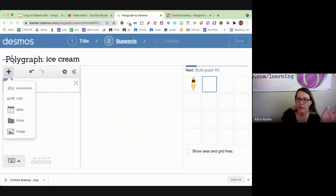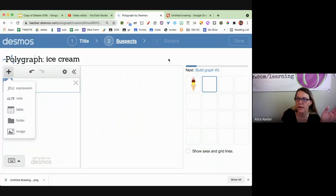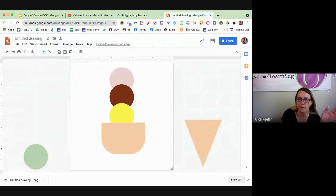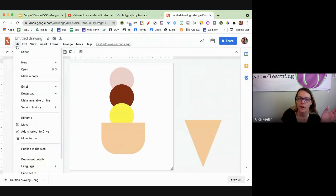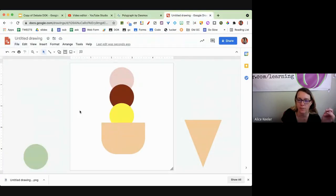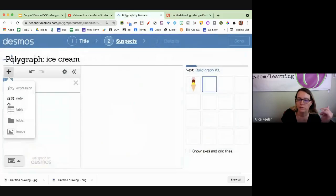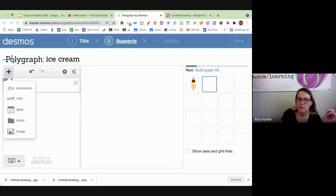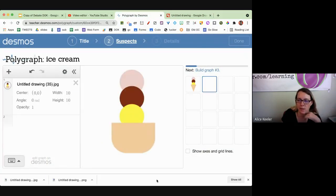So my next one, I'm going to add an image. That was the first one. Cancel. Did I not download it? I probably didn't download it. File, download, JPEG. Either one, it doesn't matter.